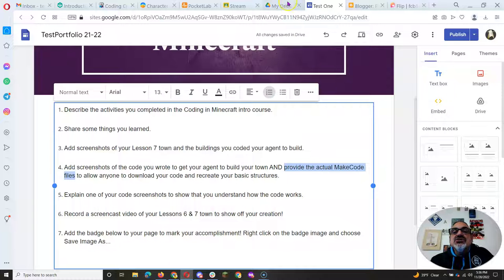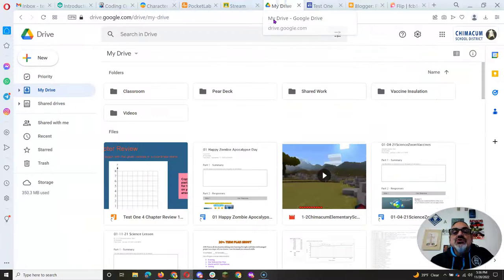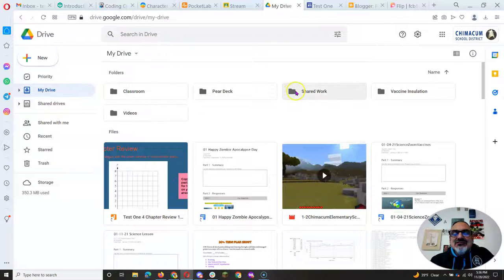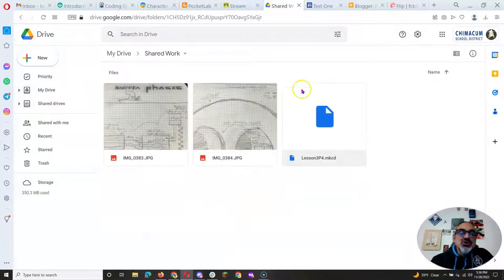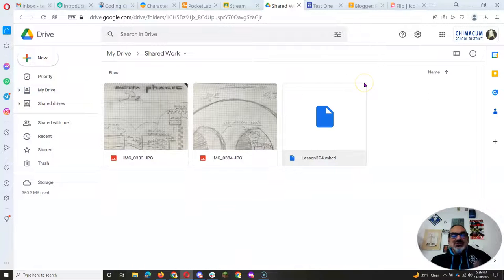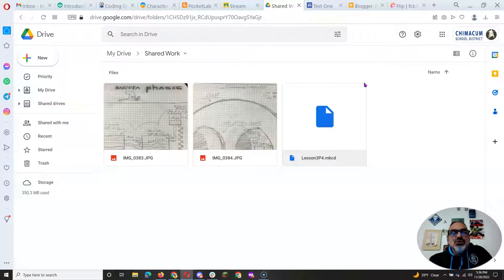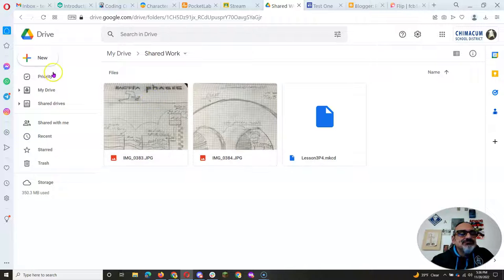First, you need to go to your Google Drive. And I have a folder I called shared work. So I'm going to go in there. Once you start having a bunch of files, put your work in folders, it'll be so much easier.